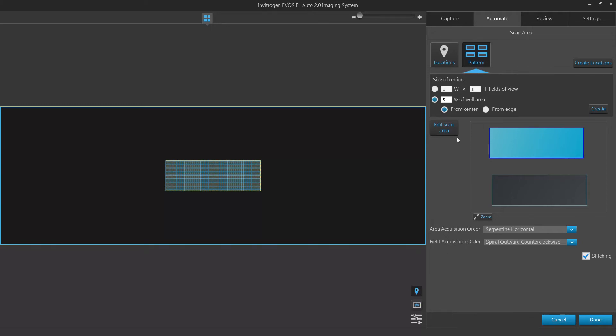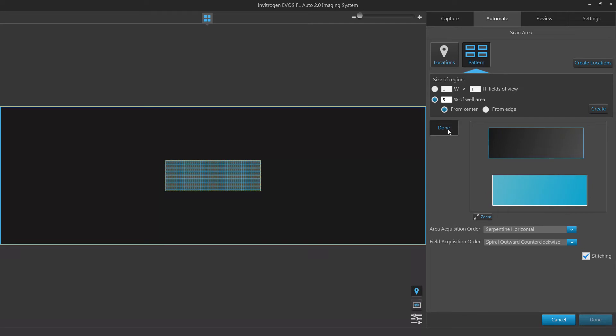Adjust the vessel area for your scan by clicking edit scan area, adjusting your area, and then clicking done once your scan area has been set.